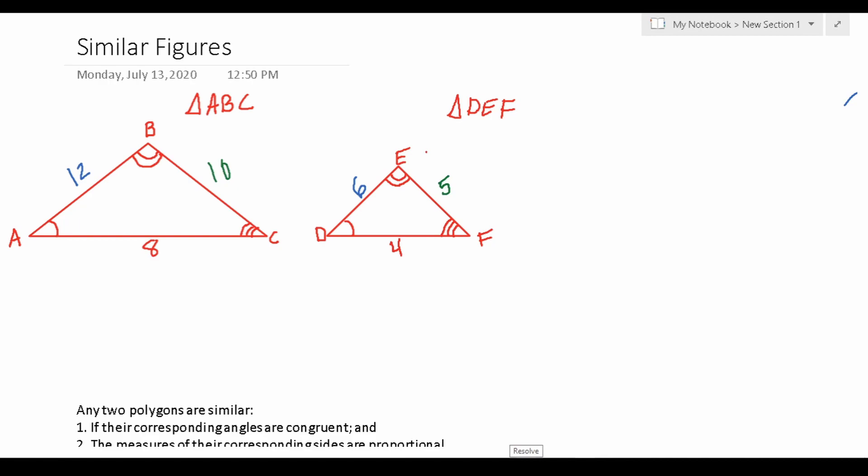If you're following along at home, I strongly encourage you to make an effort to work out all these practice problems on your own scratch paper. In light of the fact that you're not allowed to use a calculator or a reference sheet on the ASVAB, I also want to mention that you should make an effort to work out all the arithmetic by hand. So with all that said, let's go ahead and get started.